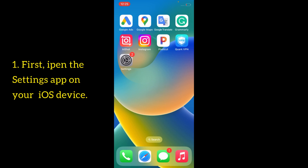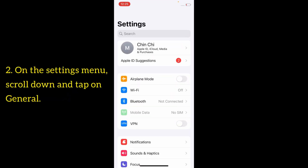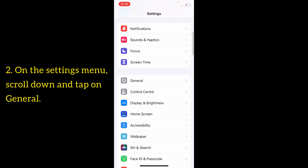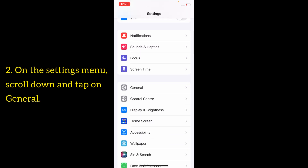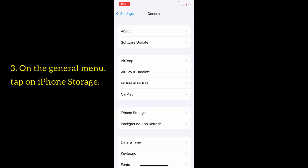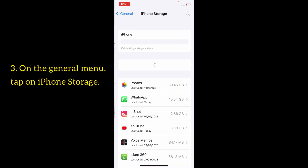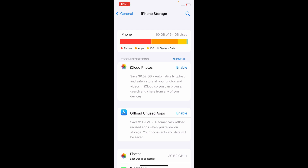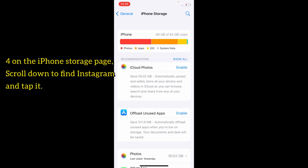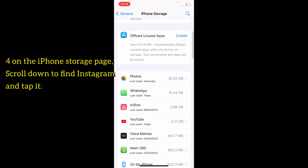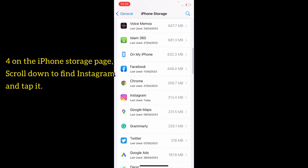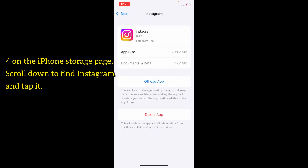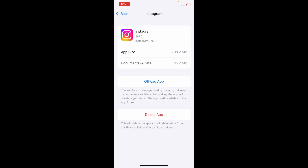First, open the Settings app on your iOS device. On the Settings menu, scroll down and tap on General. On the General menu, tap on iPhone Storage. On the iPhone Storage page, scroll down to find the Instagram app and tap it.